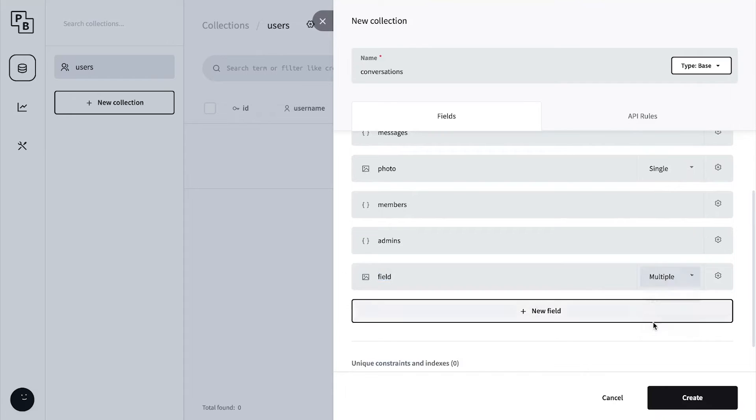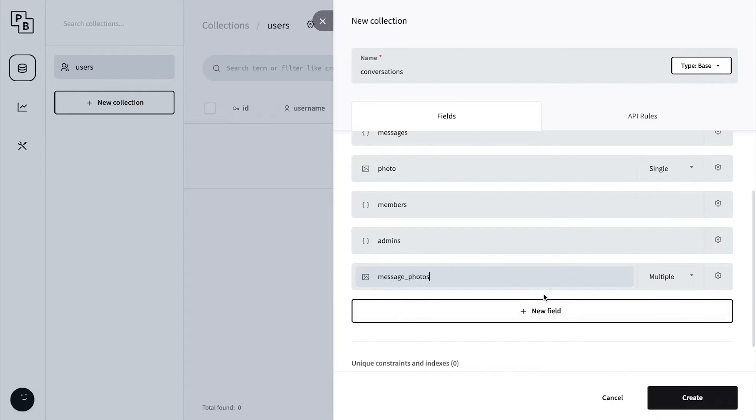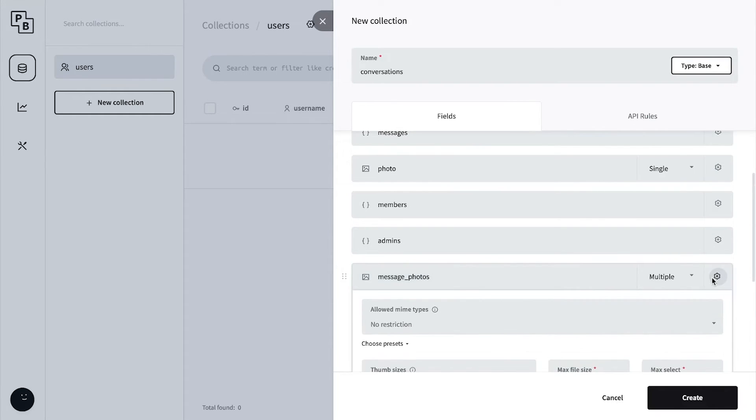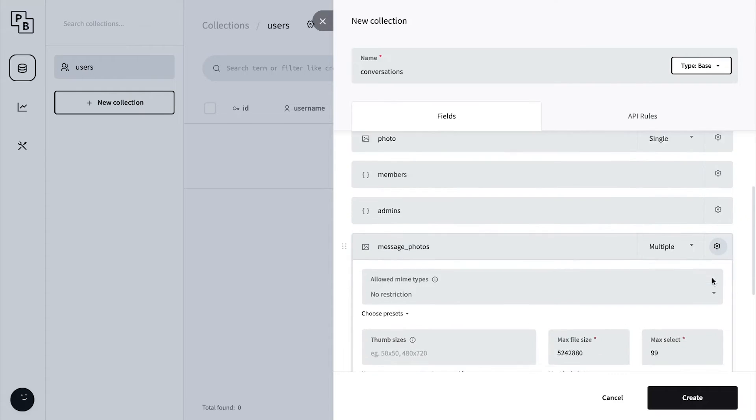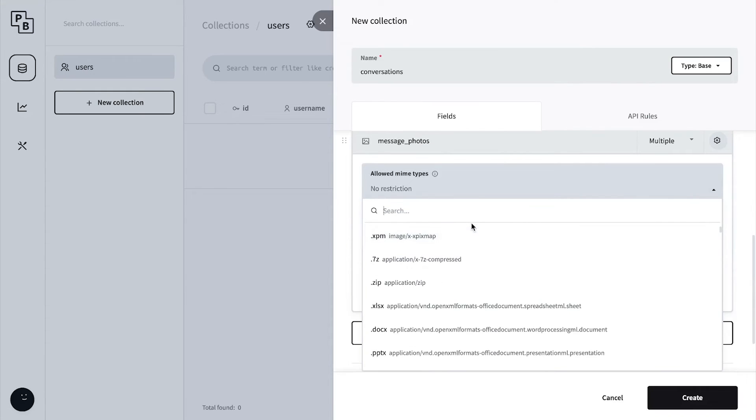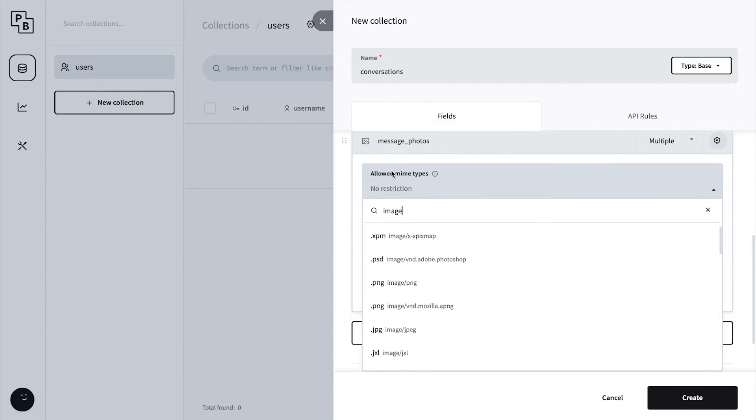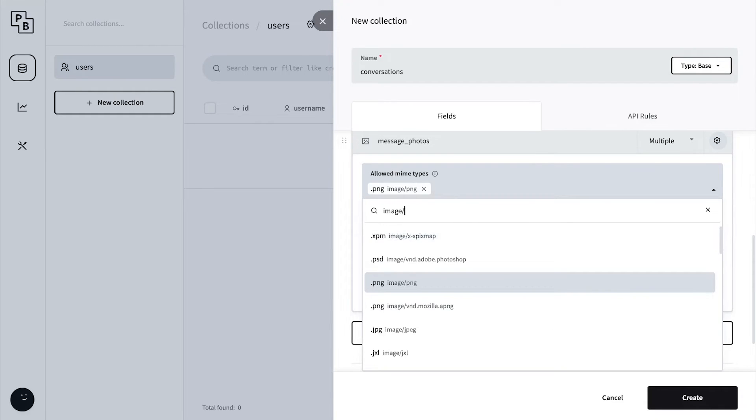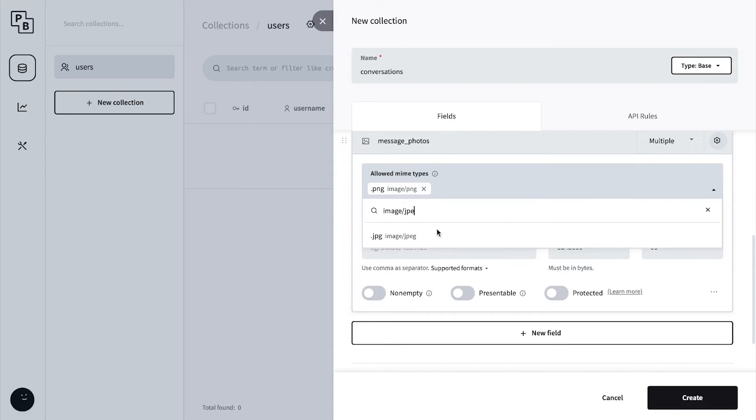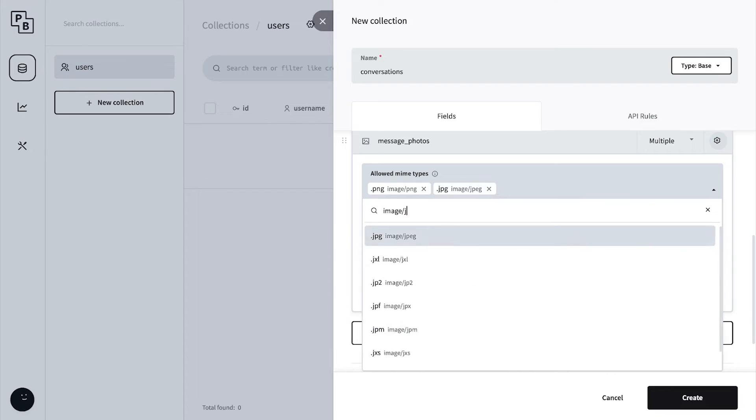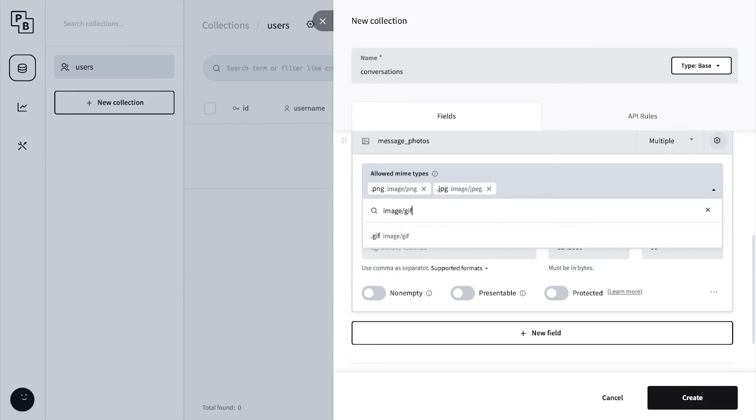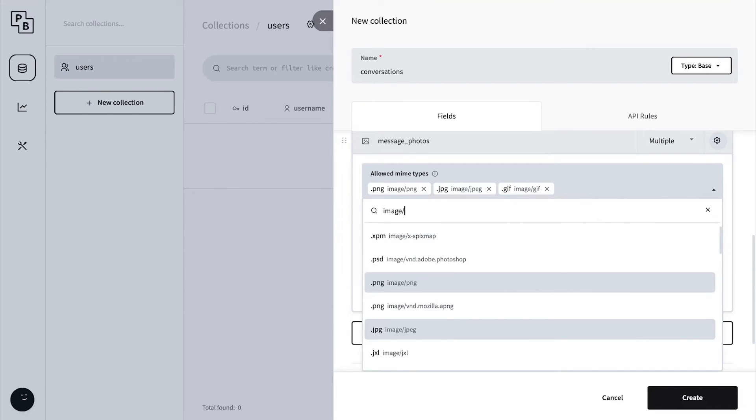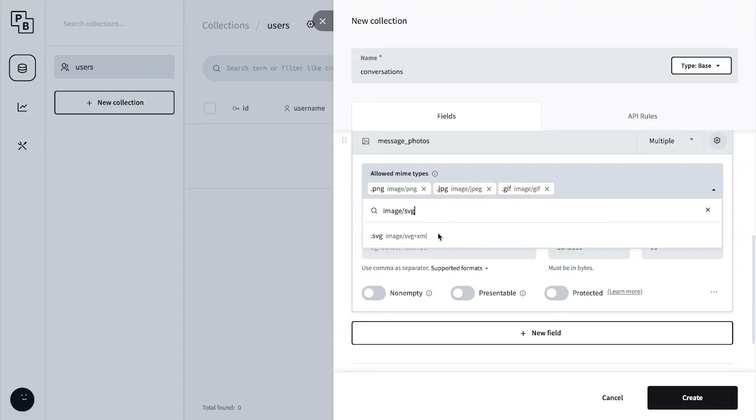Finally, let's create a file object but this isn't going to be a single file, it can be multiple. The name is 'message_photos'. The reason it's multiple is because all of the users' messages that are images will be uploaded into this file directory. Let's do the same mime types - png, jpg, jpeg, gif, and svg.